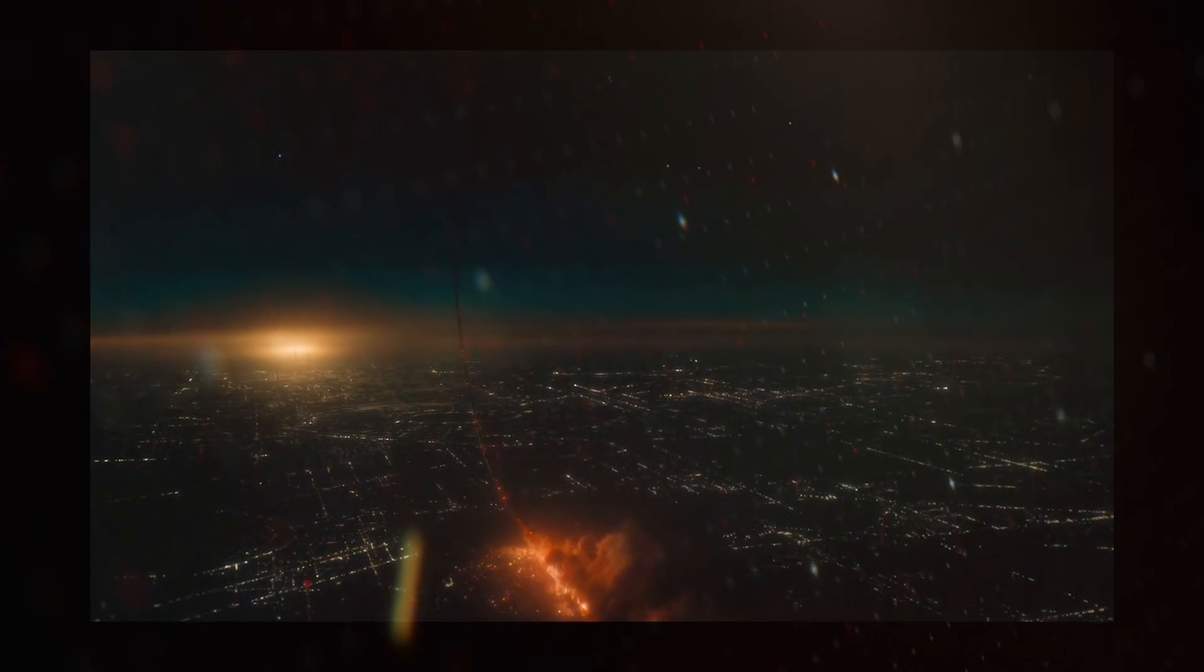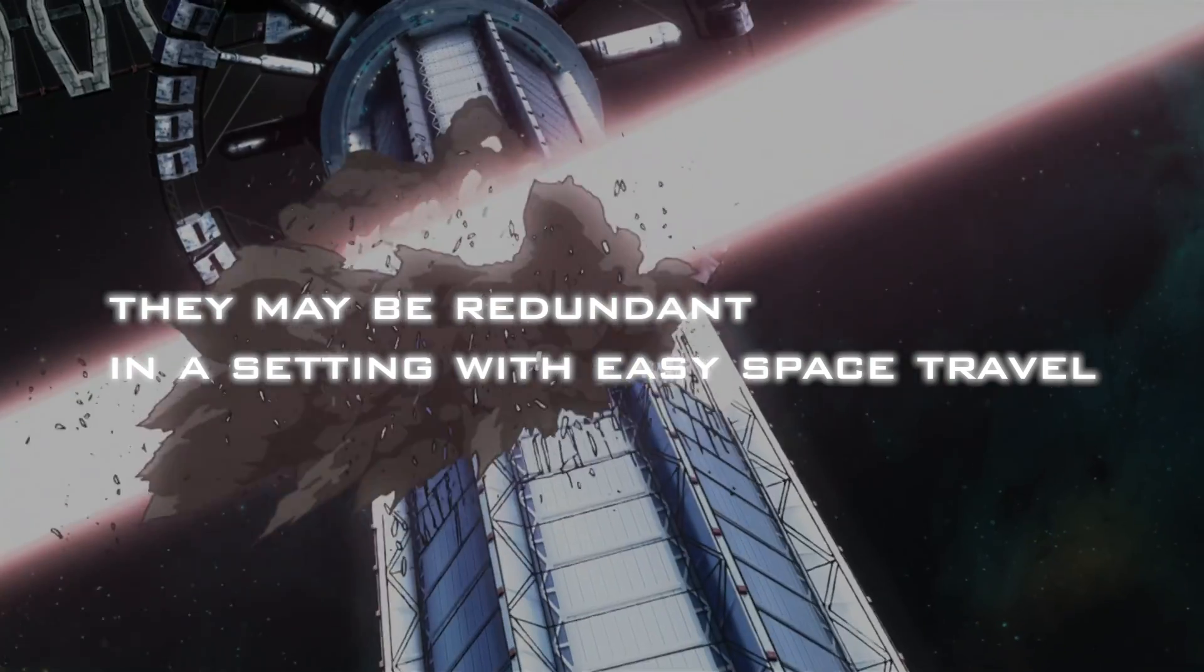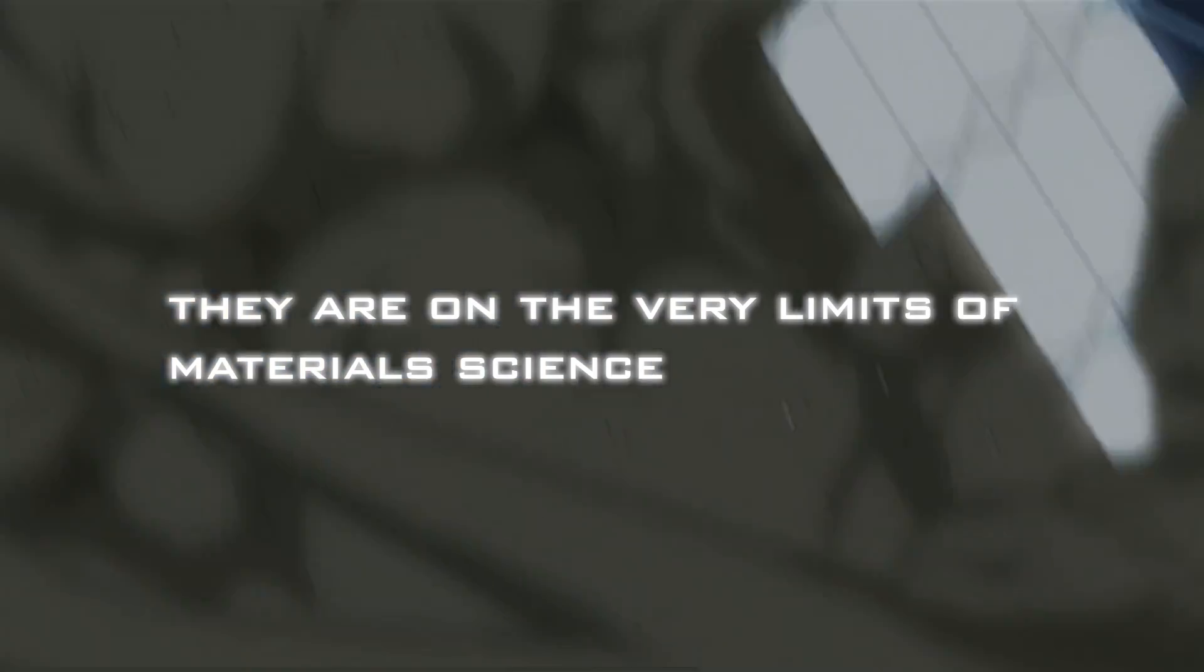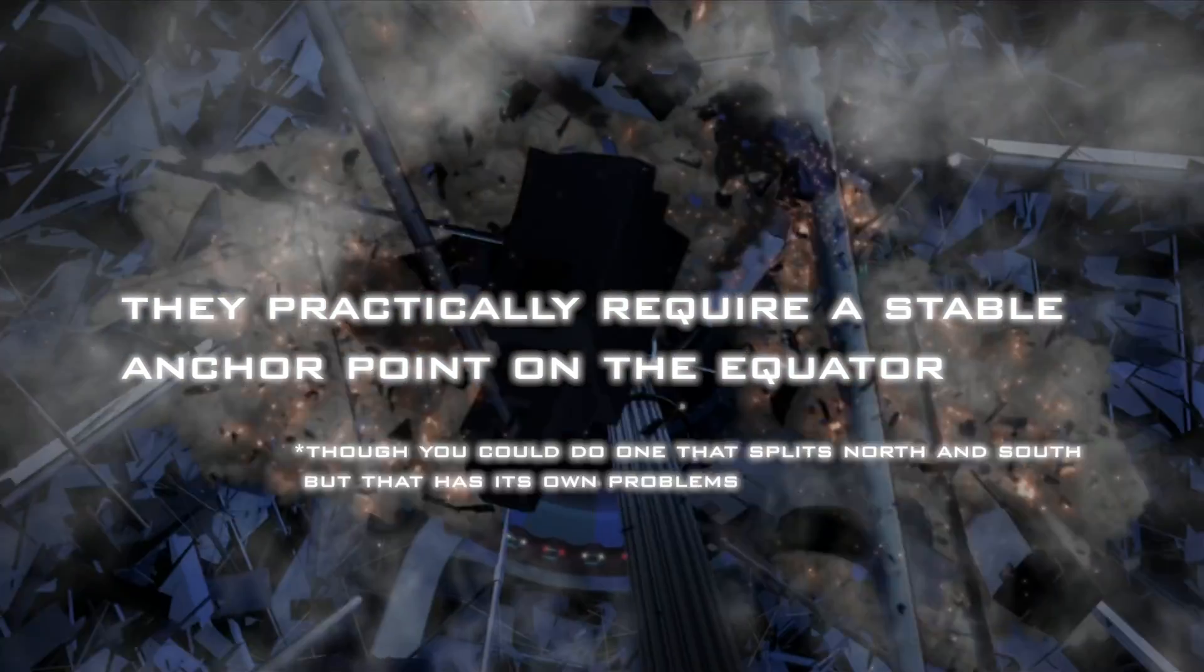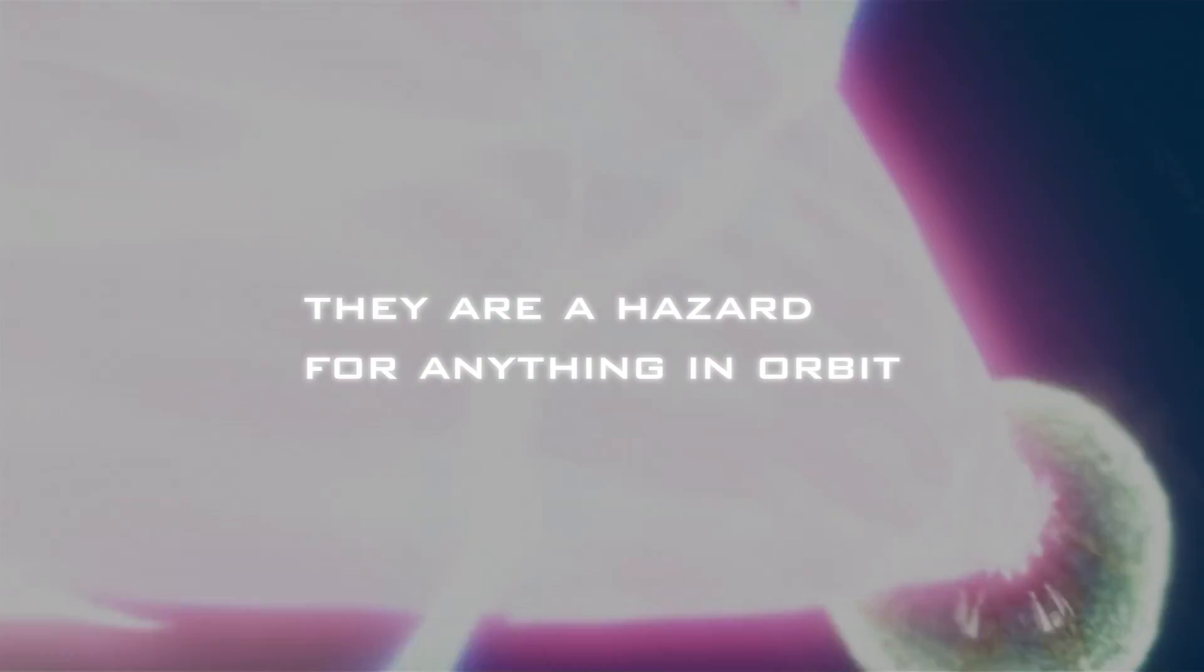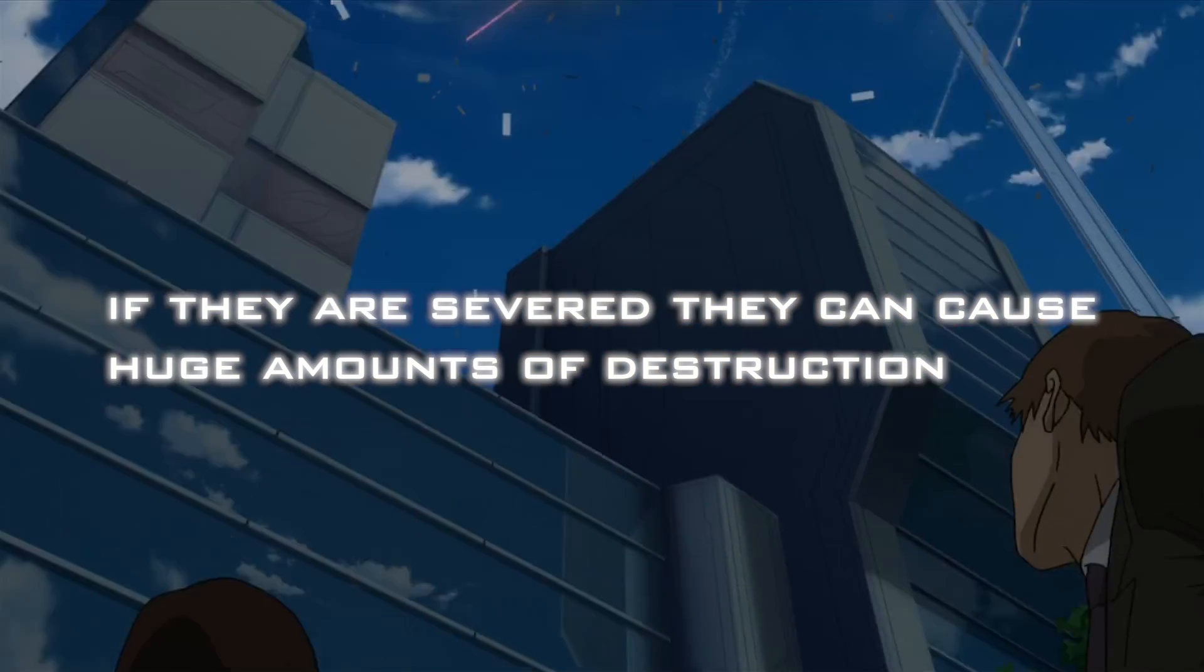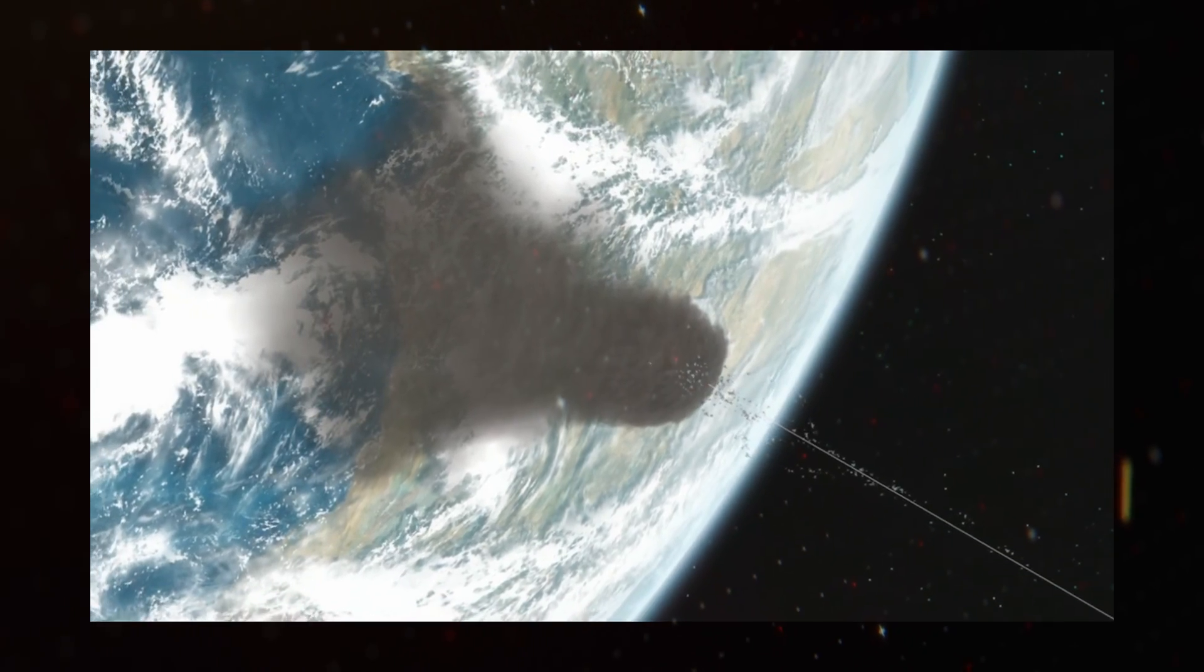So to recap reasons elevators don't show up that much: they may be redundant in a setting with easy space travel, they are on the very limits of material science, they practically require a stable anchor point on the equator, though you could do one that splits north and south but that has its own problems, they are a hazard for anything in orbit, and if they are severed, they can cause huge amounts of destruction. But despite all these flaws, I still kinda wanna see more of them.